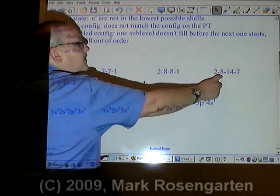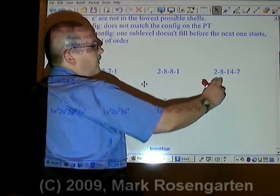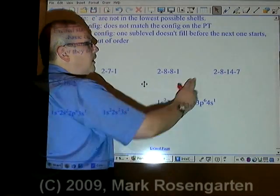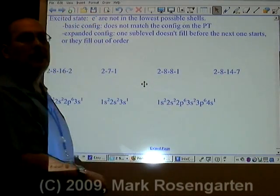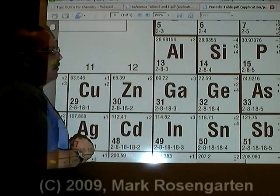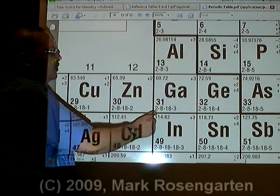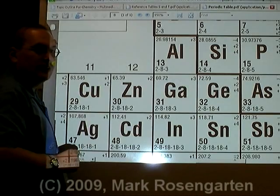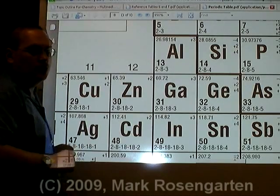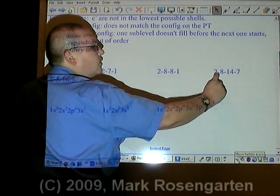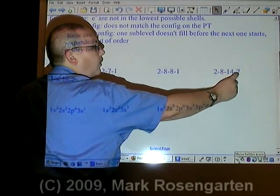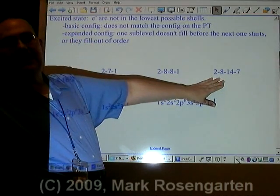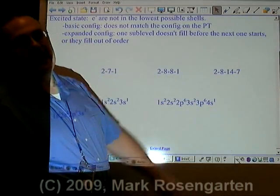2 plus 8 plus 14 plus 7 — that's 10, 24, 31. Let's look up element 31. Element 31 is gallium. Its ground state configuration is 2, 8, 18, 3. This does not match 2, 8, 14, 7. Therefore, this is the excited state configuration for that element.